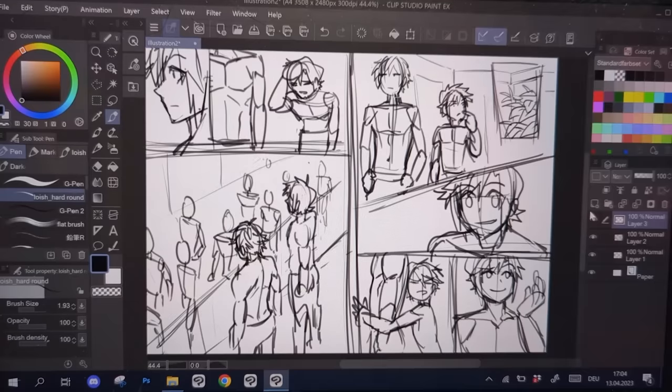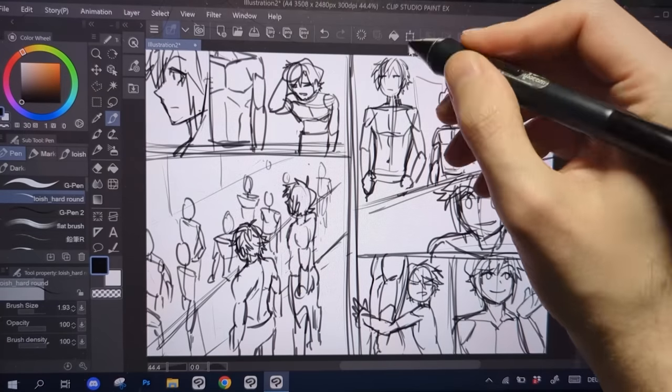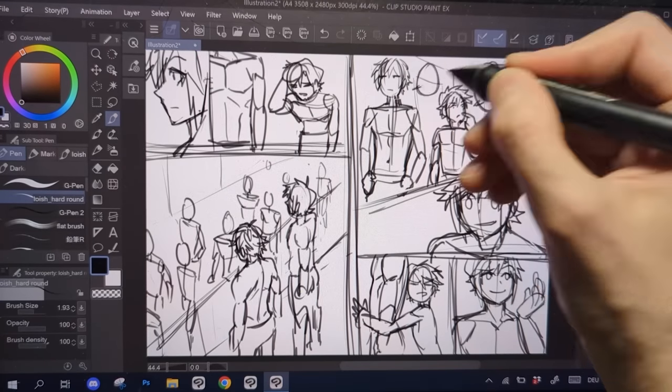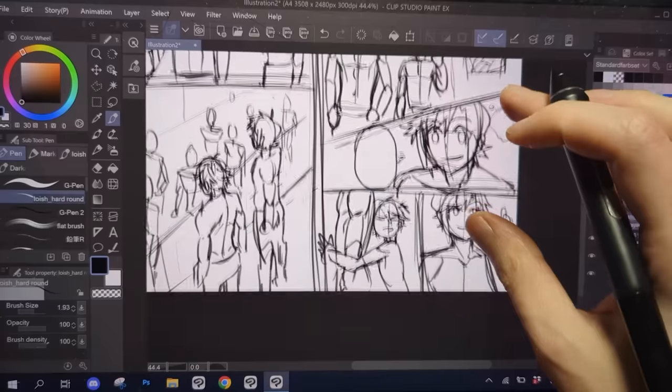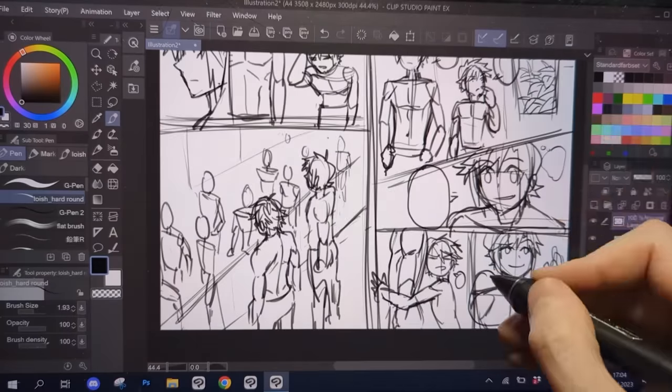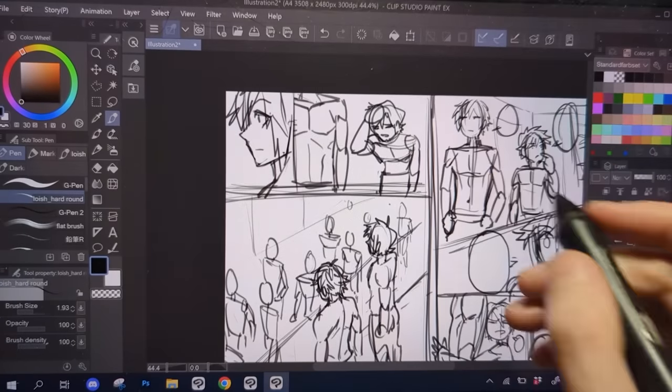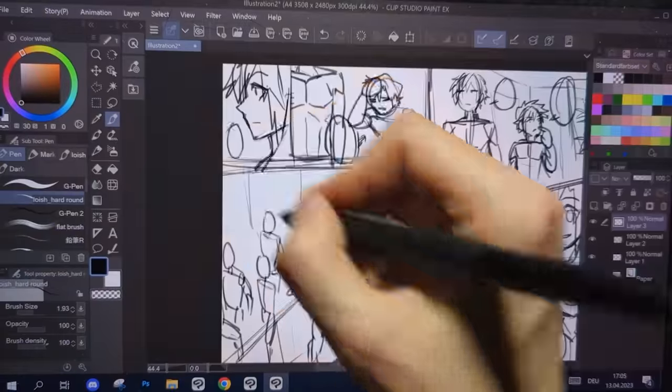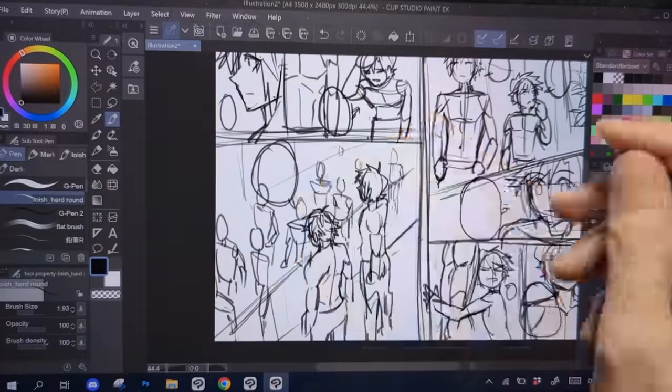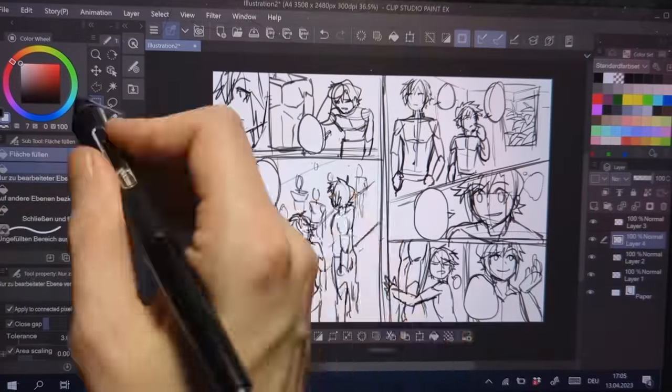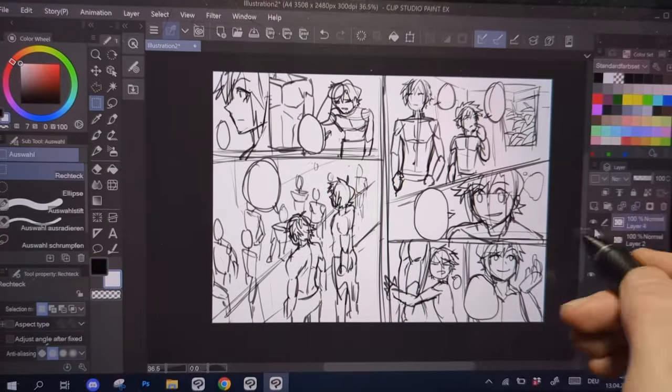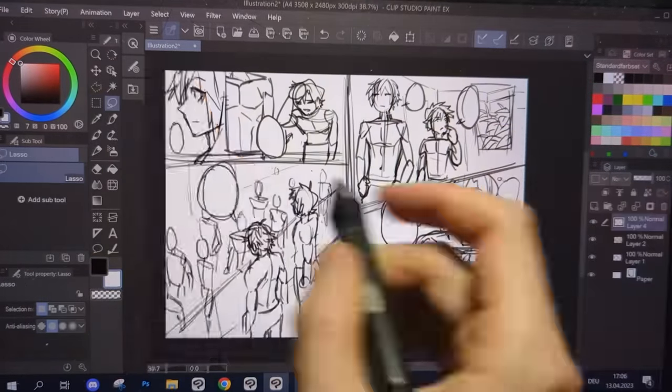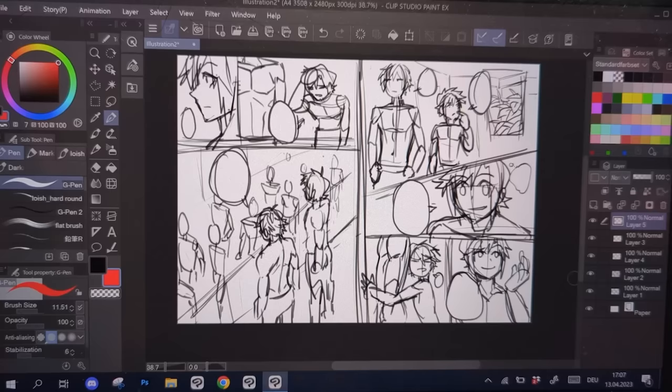Another big advantage of working with the storyboard is that we can already look for spots to place the text balloons. Working digitally means you can change their size, shape and position anytime you want. But nevertheless it's good to factor them into your storyboard, because their position will affect the way people will read the comic.